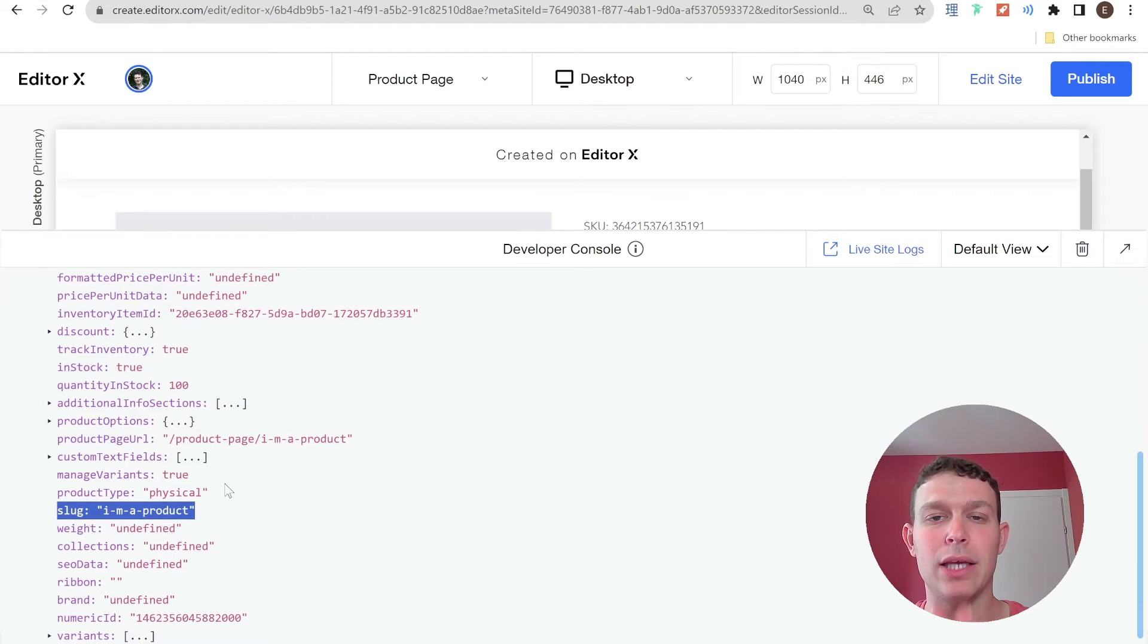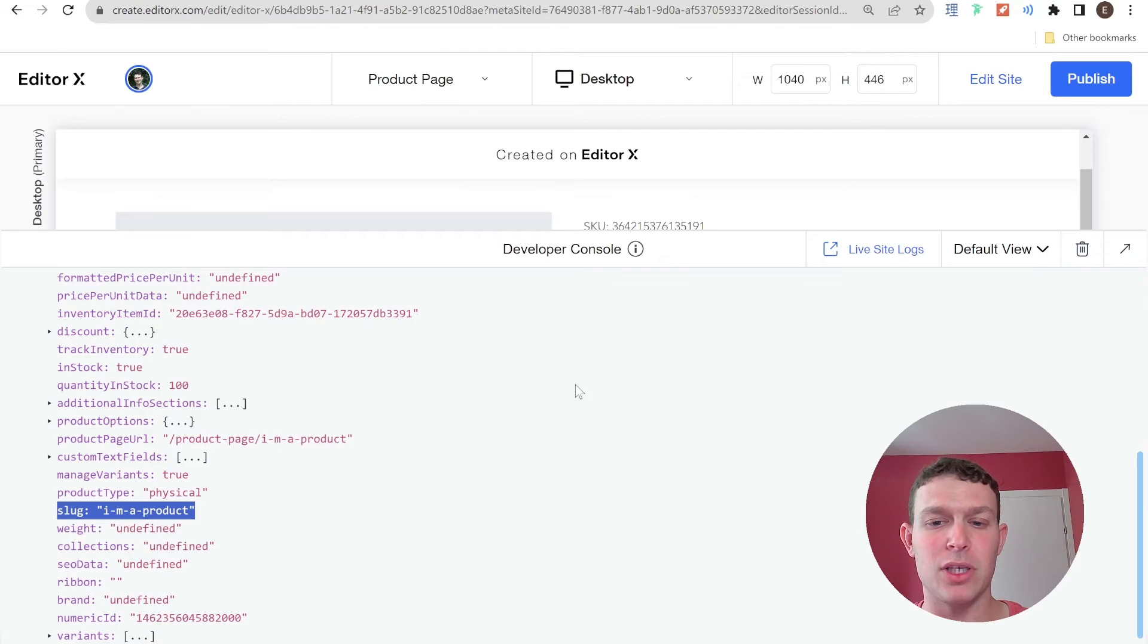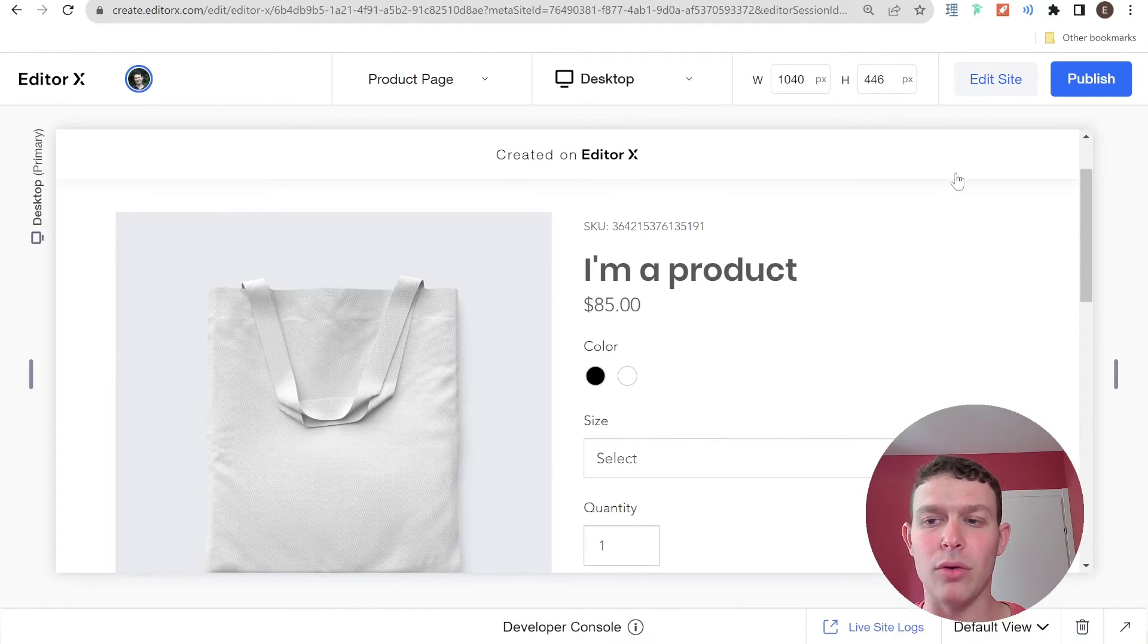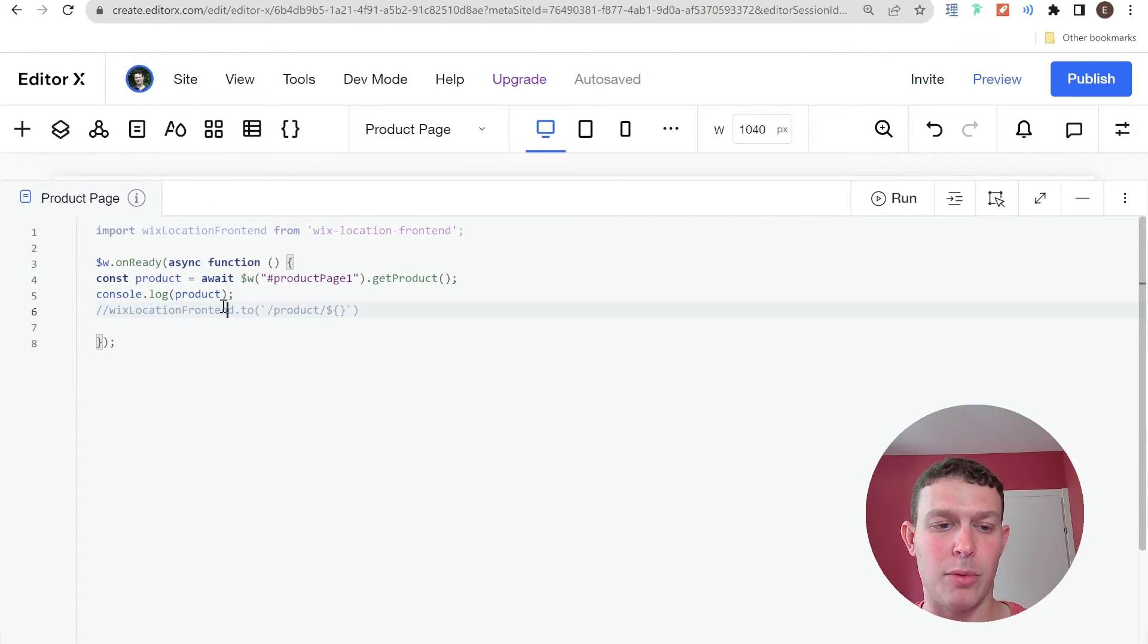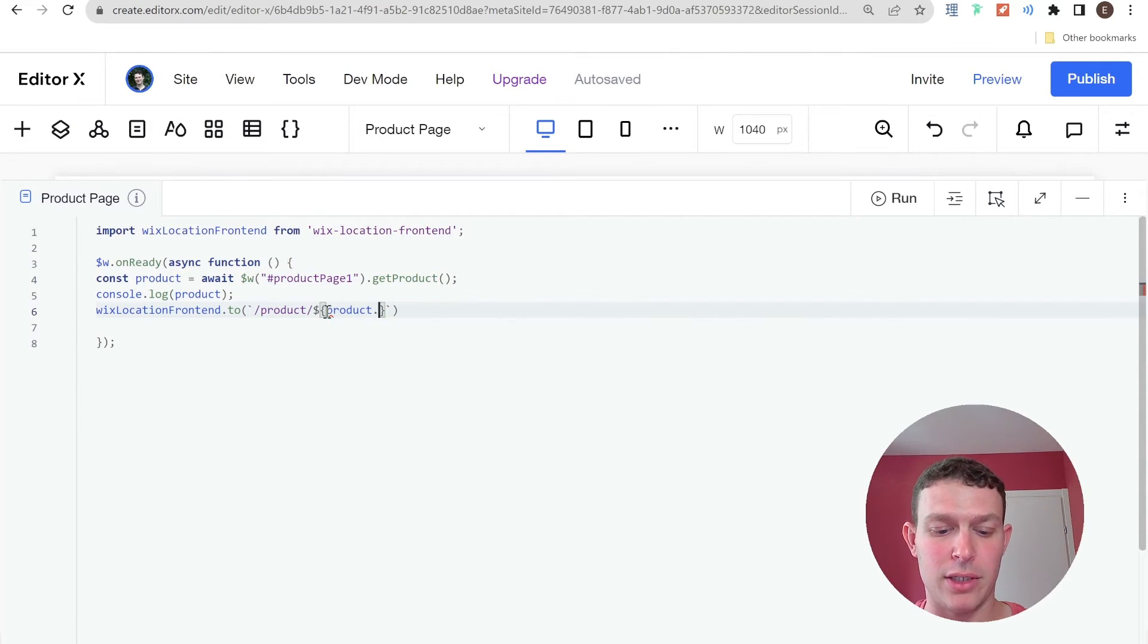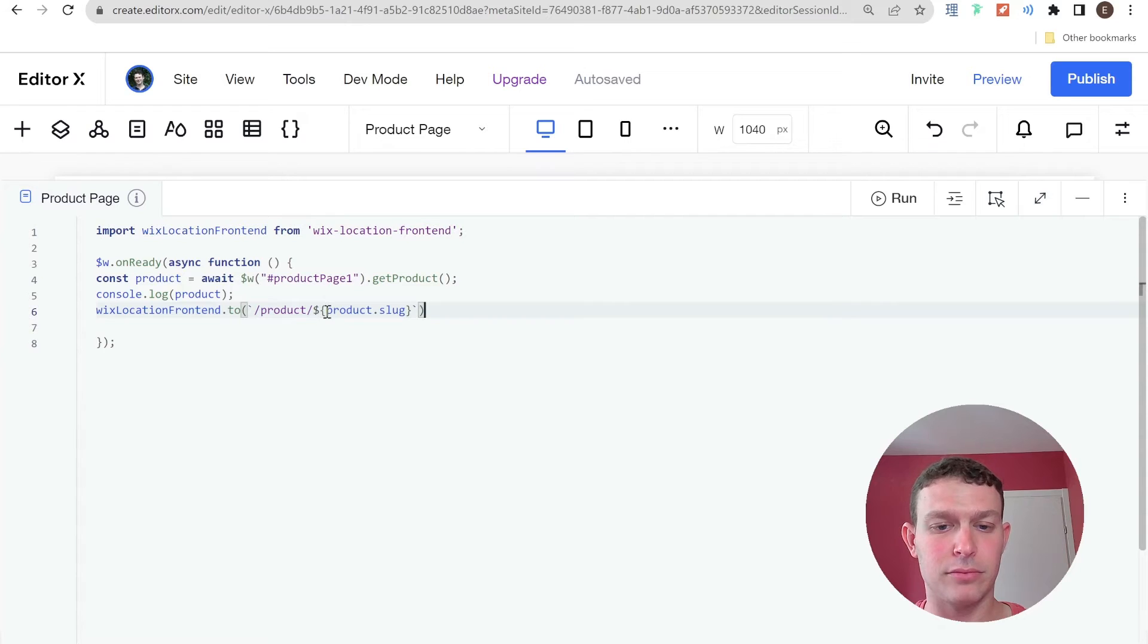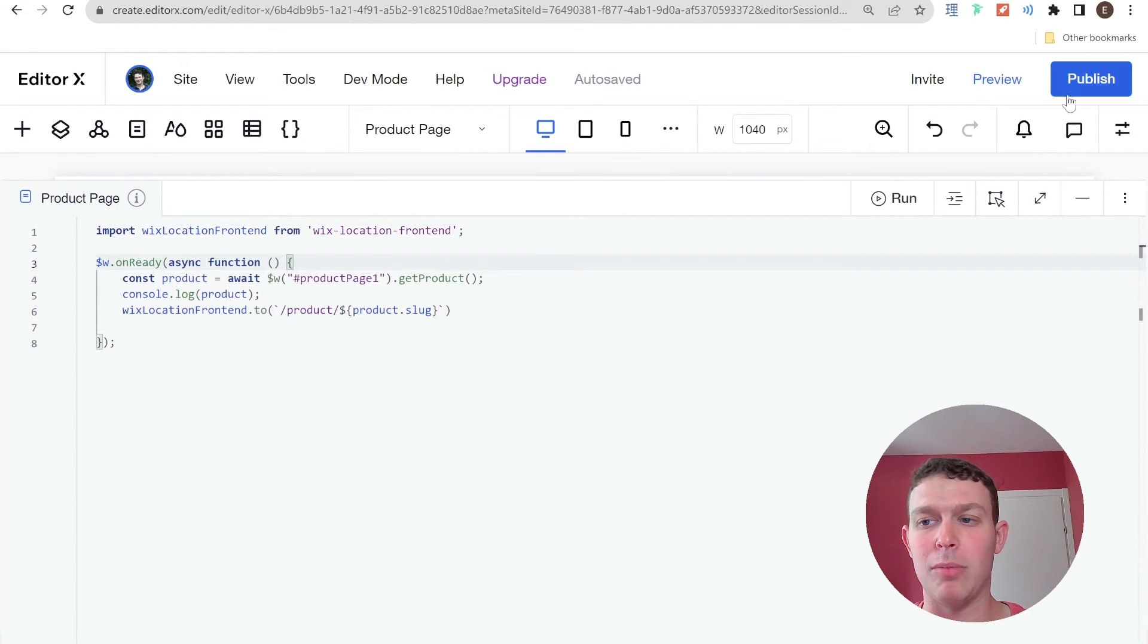So basically, we're just going to take this slug. And as soon as we hit this product page, we're going to navigate to our new product page. So let's go ahead and go to Edit Site. And here I'm going to say Wix Location Frontend dot to. And here I'm just going to have product dot slug. And I'm going to go ahead and publish this change.